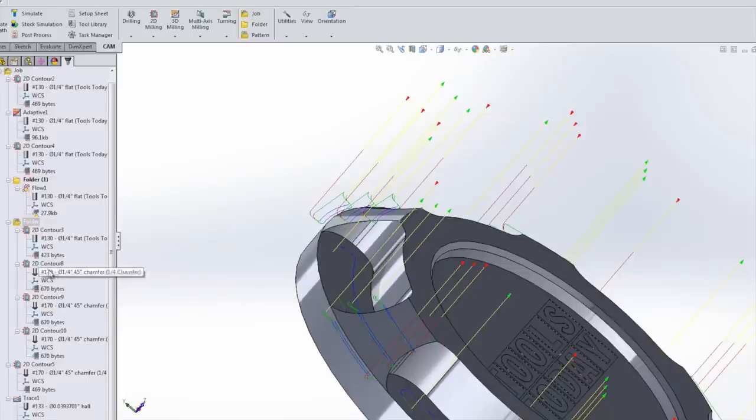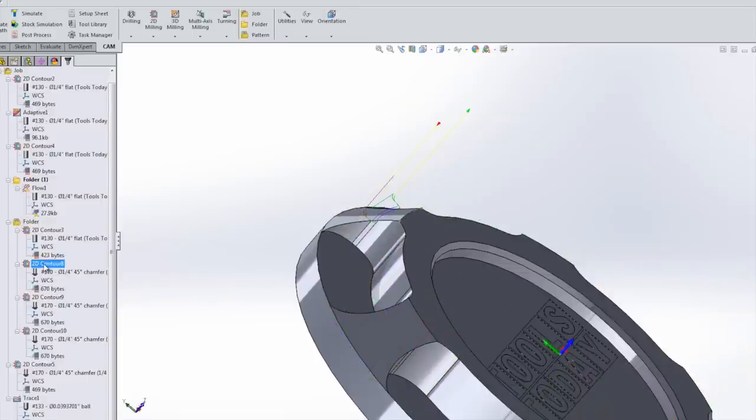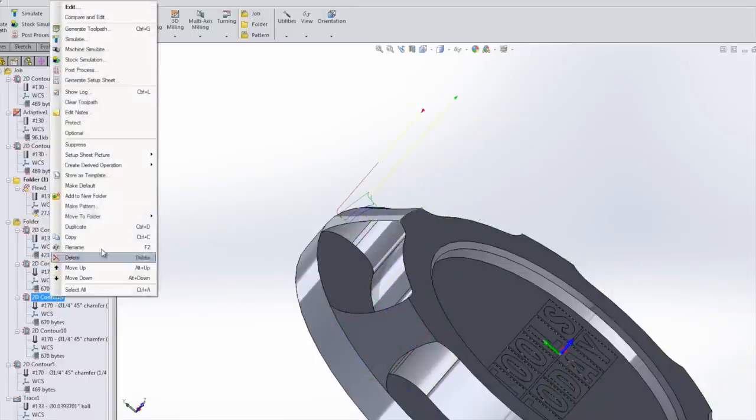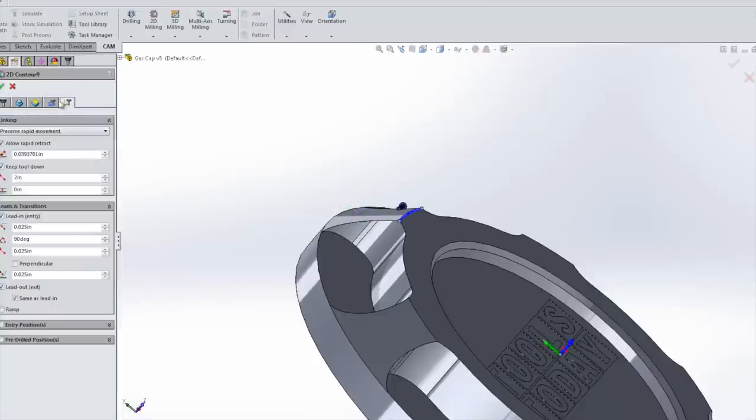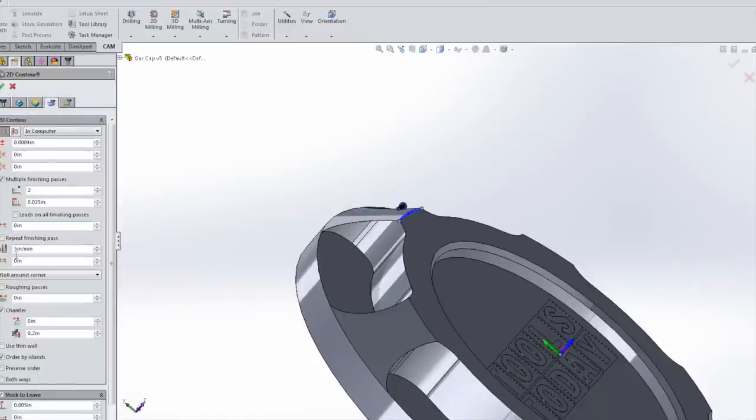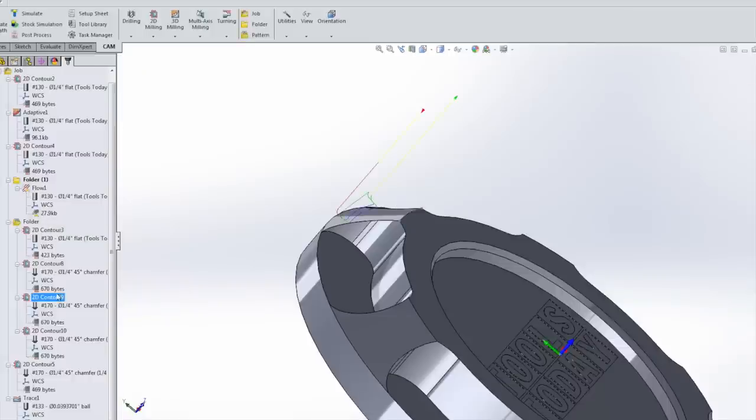And then all I do is hit control D and I duplicate that here and choose chamfer offset of 0.2 inches. And it moves it down along the chamfer. We do that yet again here. And we're cutting that chamfer in three depth of cut passes. How cool is that, right? Ideal? Maybe not. But guess what? You can make use of the tools you got, which I love.